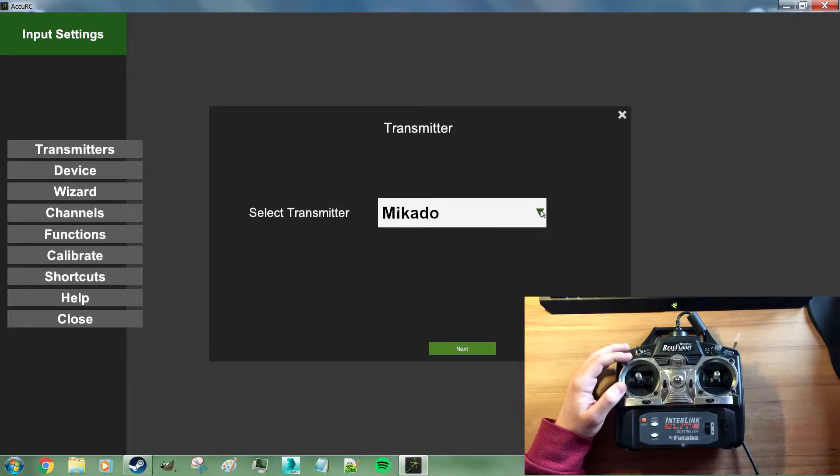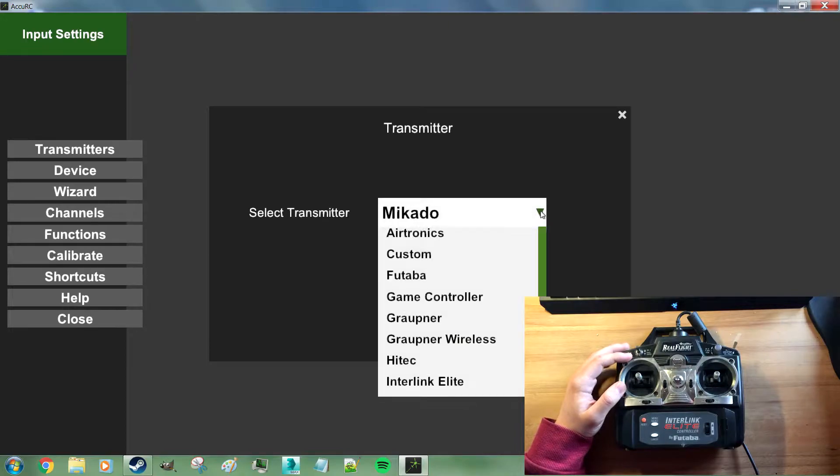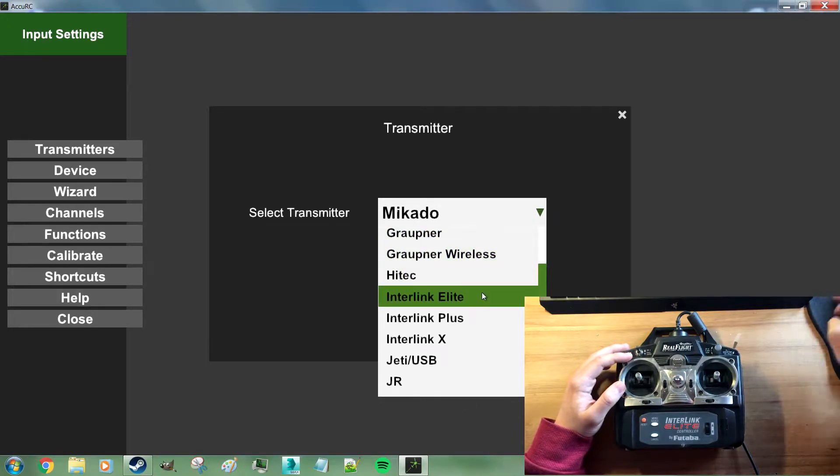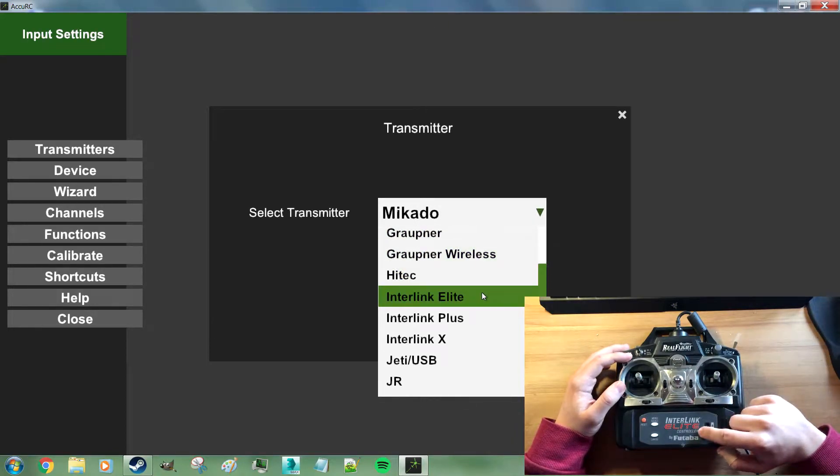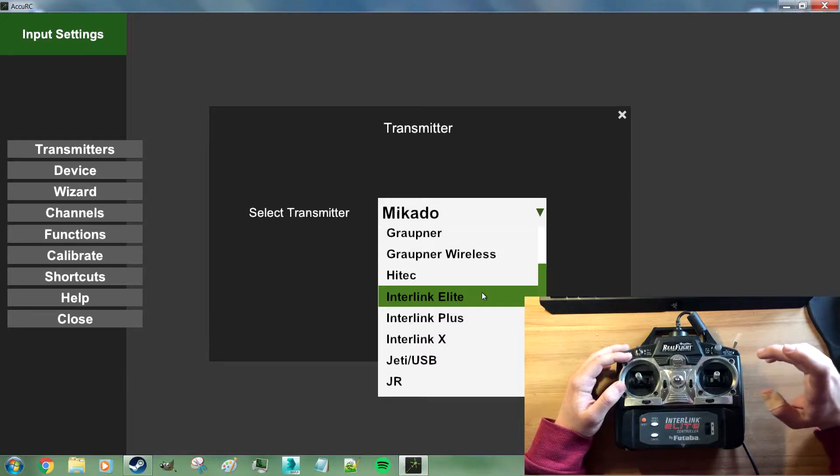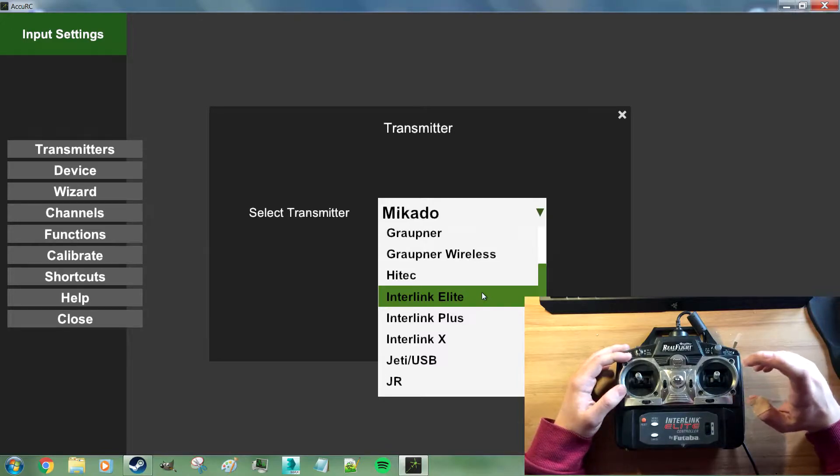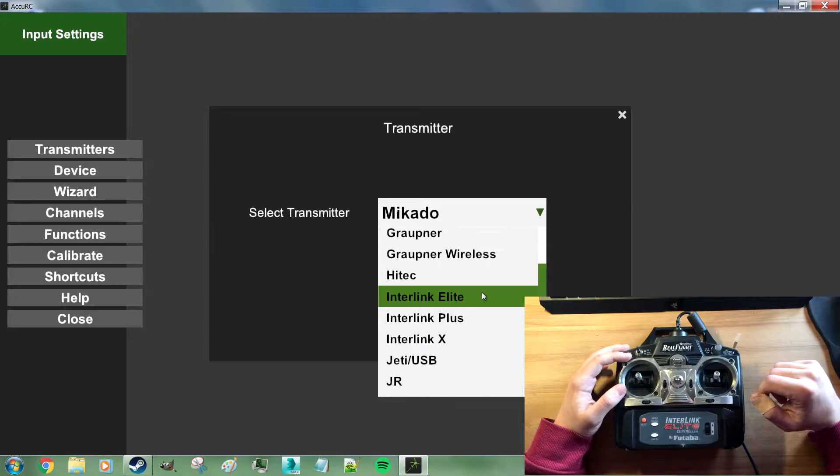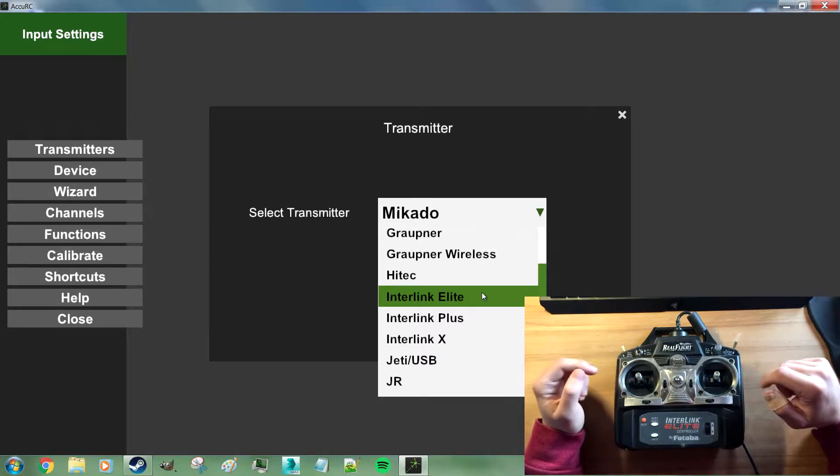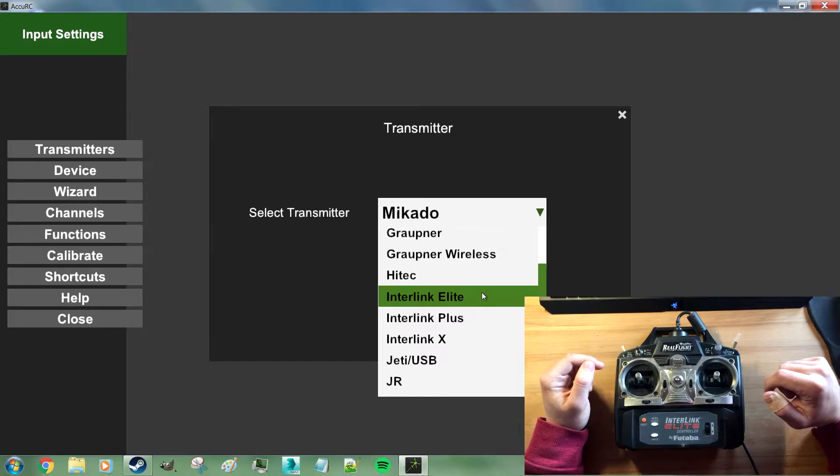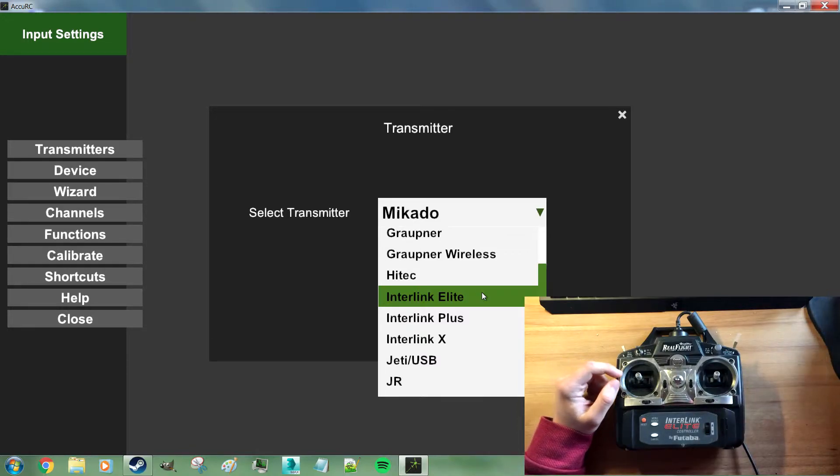You have to select the transmitter make. In this case it's an Intralink Elite. We also support the Intralink Plus from RealFlight G3 and the Intralink X or 10. I think you got to ask Apple about that. From RealFlight X or 10 and from RealFlight 8.